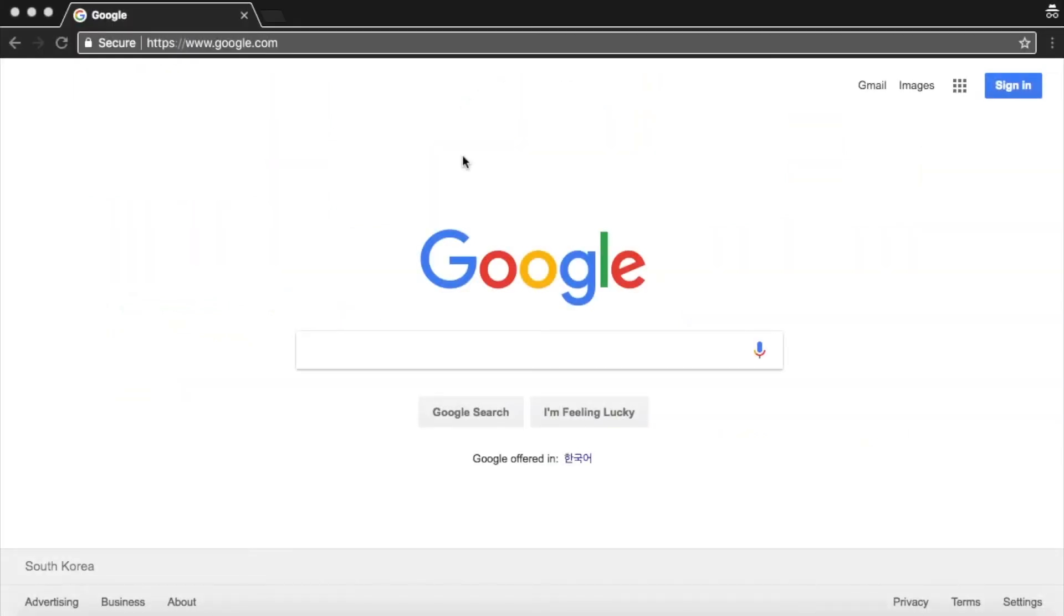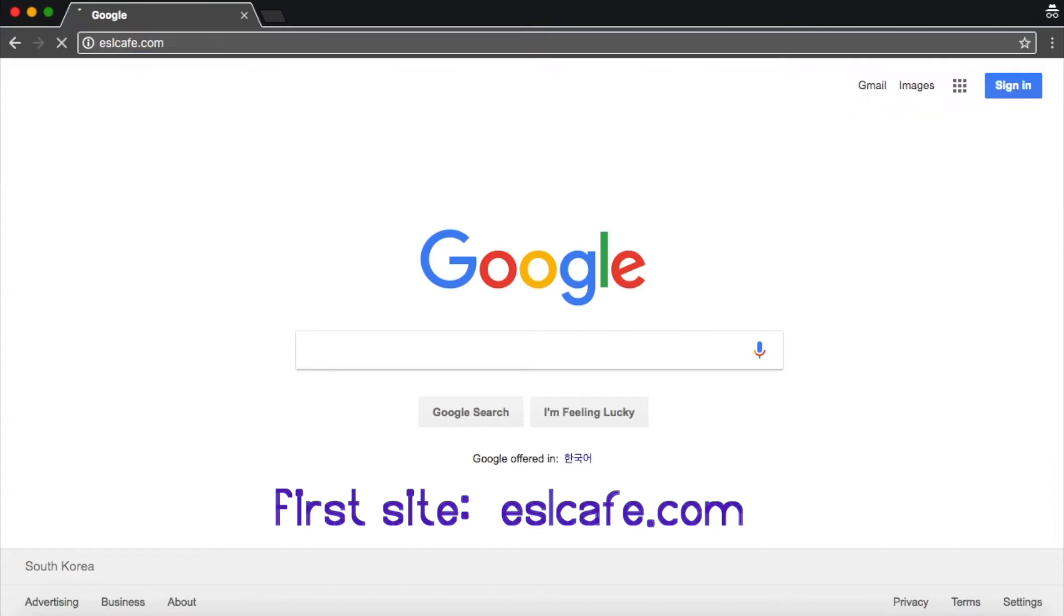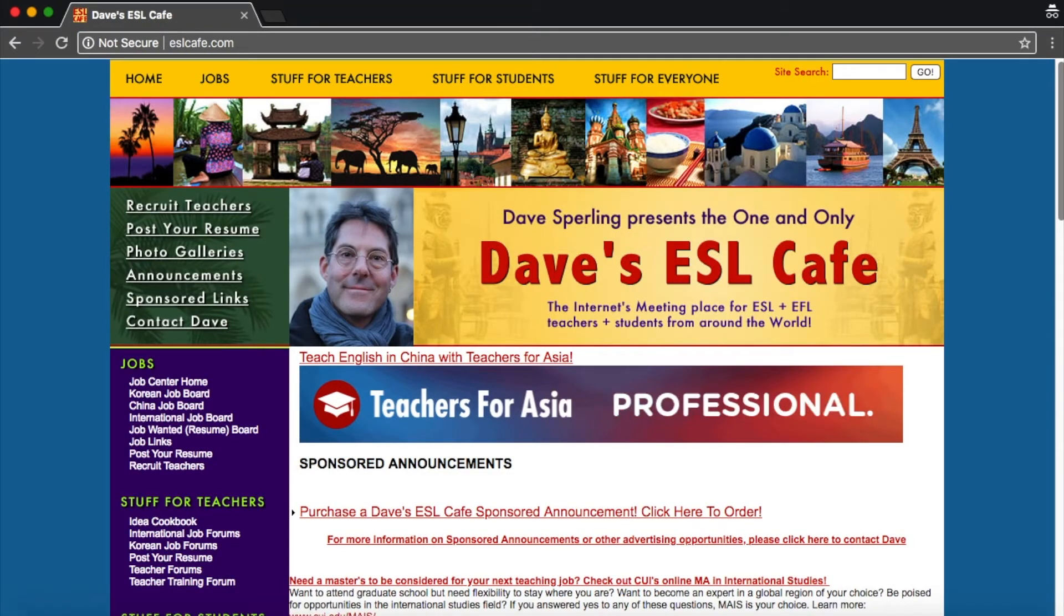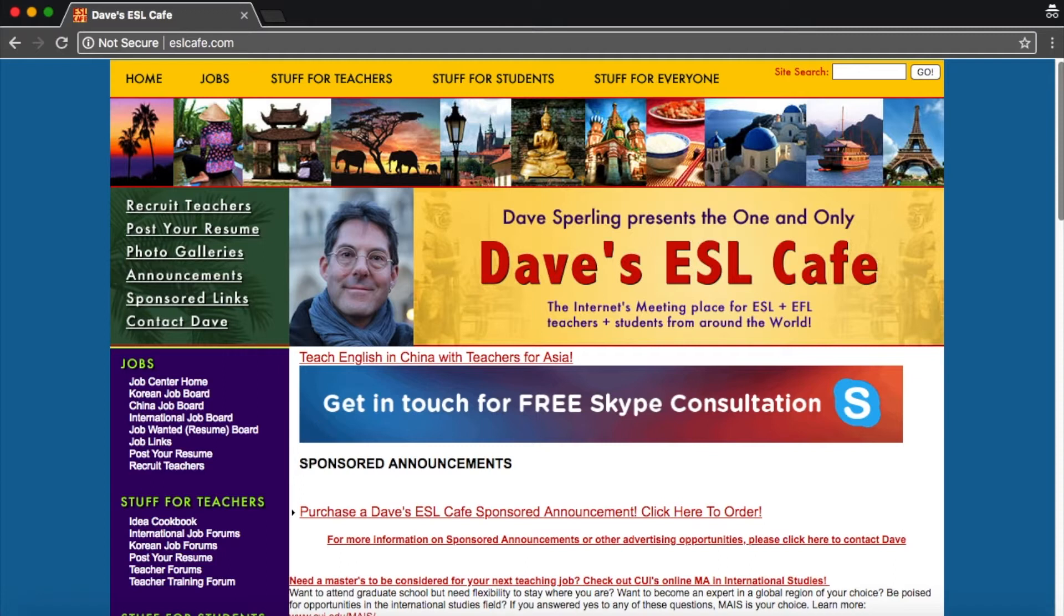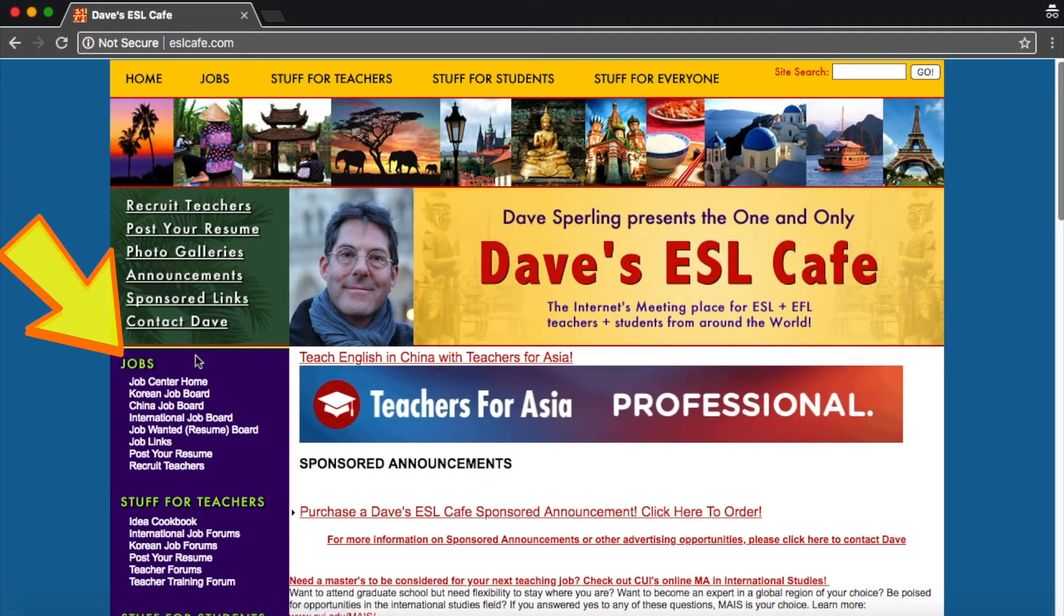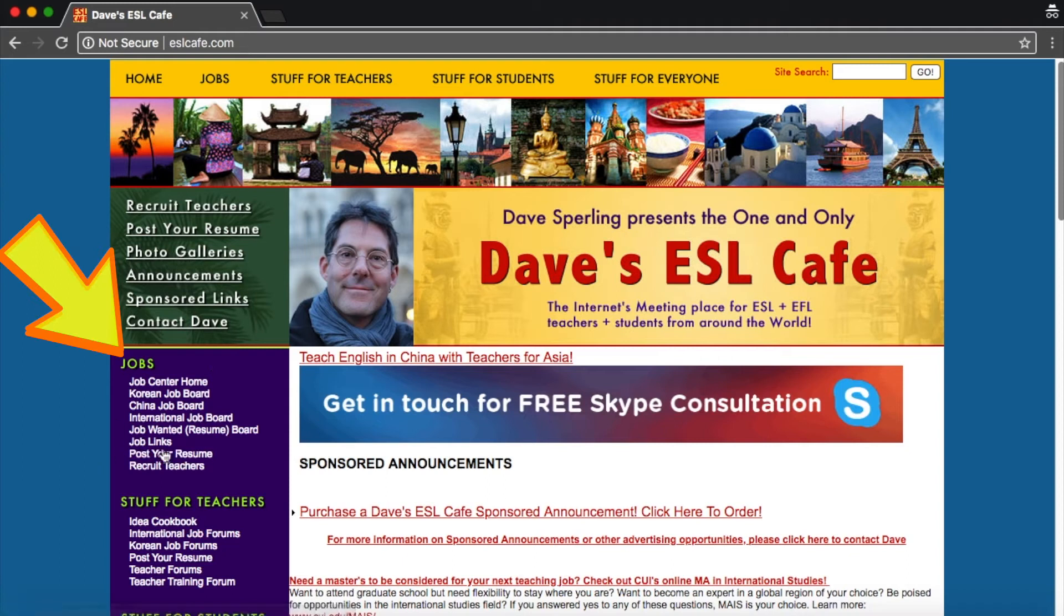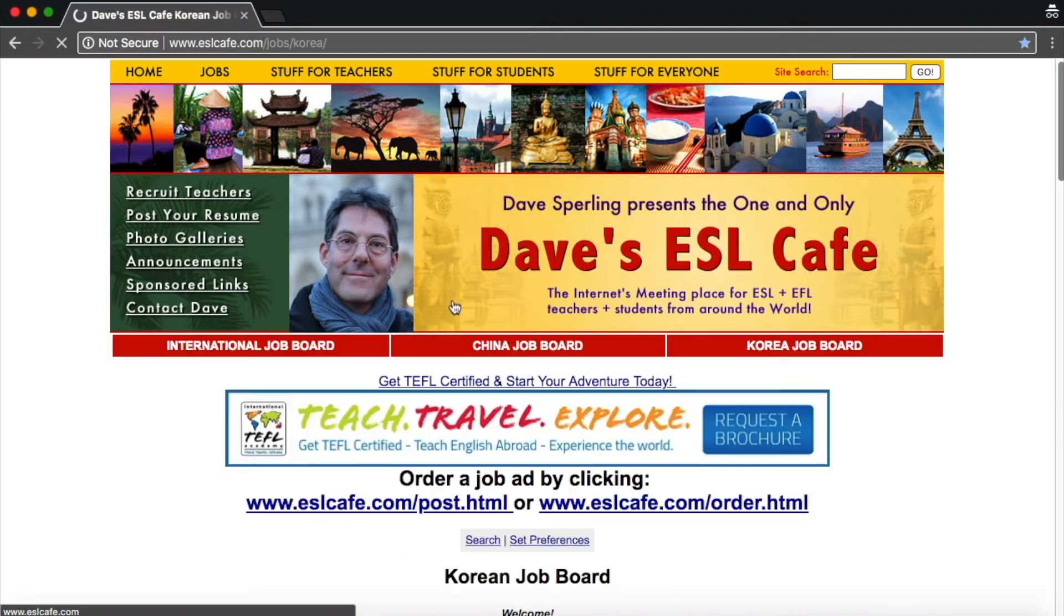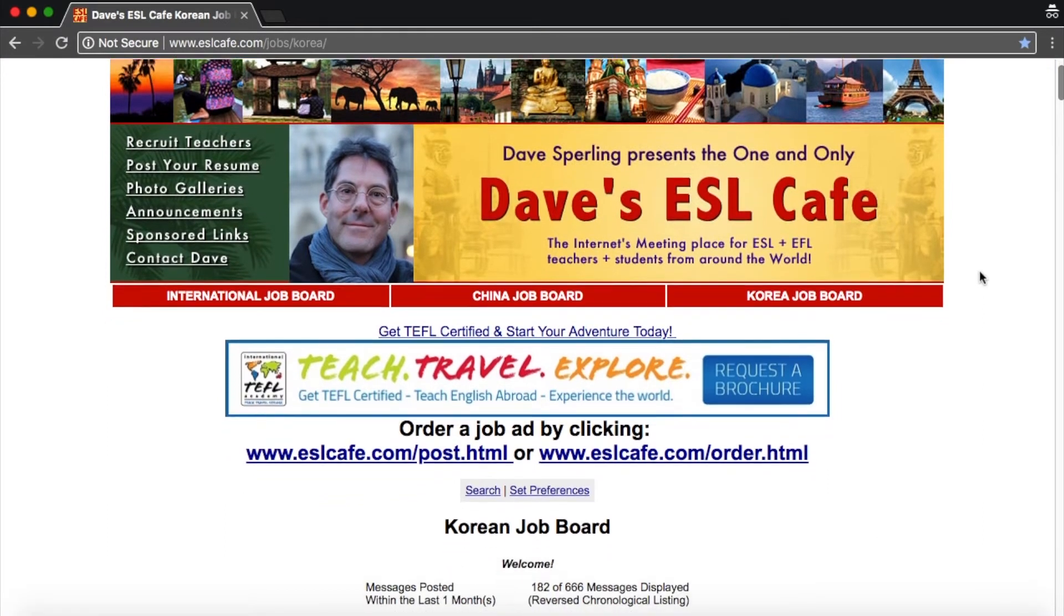The first site I want to show you is called eslcafe.com. This website is really good for finding multiple teaching jobs in multiple countries but we are just concerned with Korean jobs. So if you look on the left in this purple sidebar you can see it says Korean job board. So let's click that and here is a Korean job board.